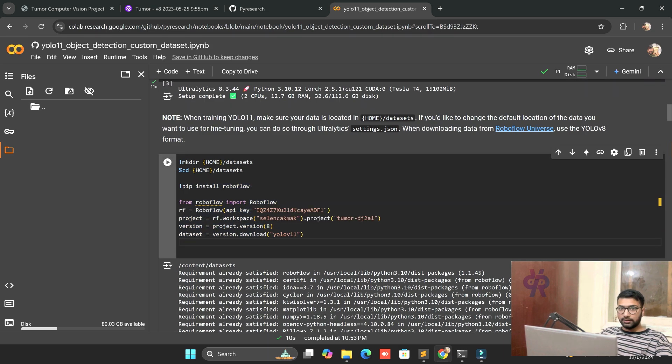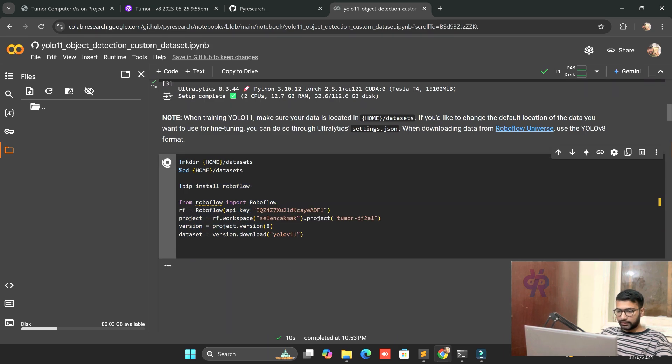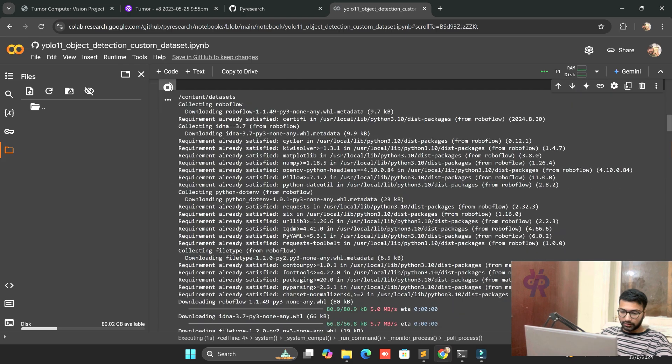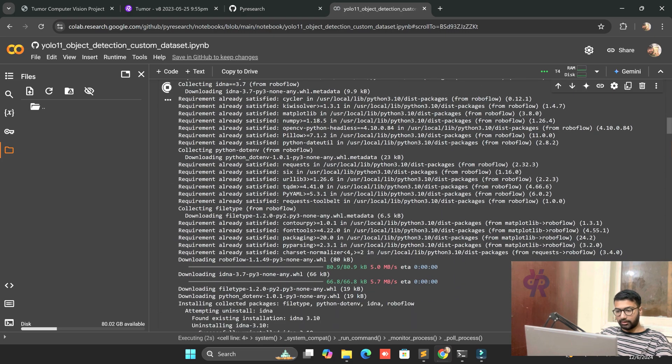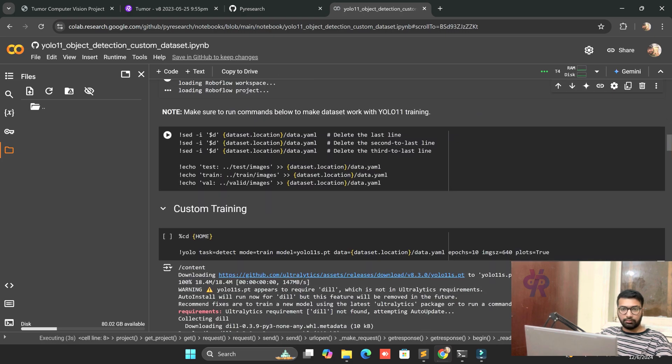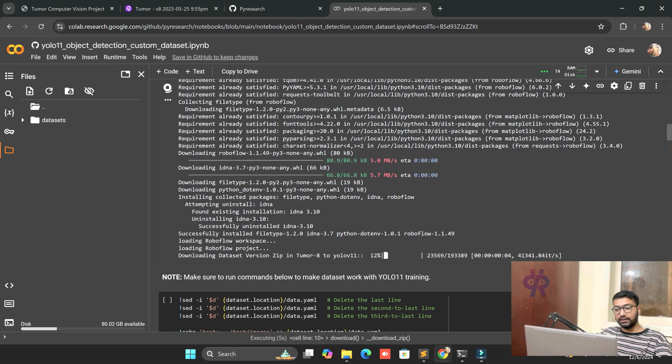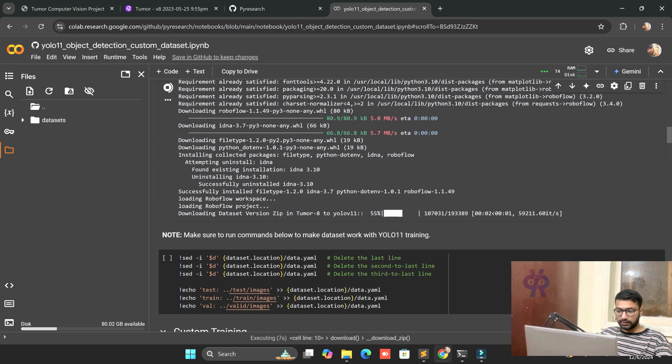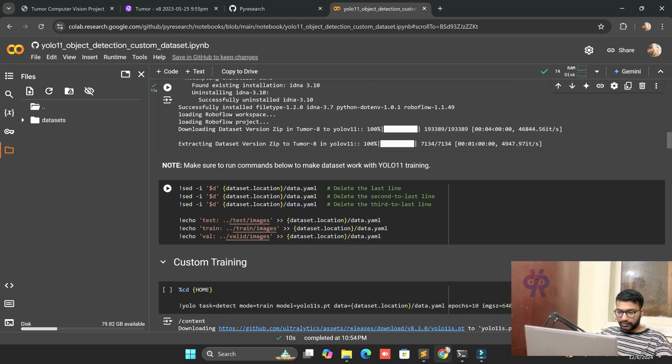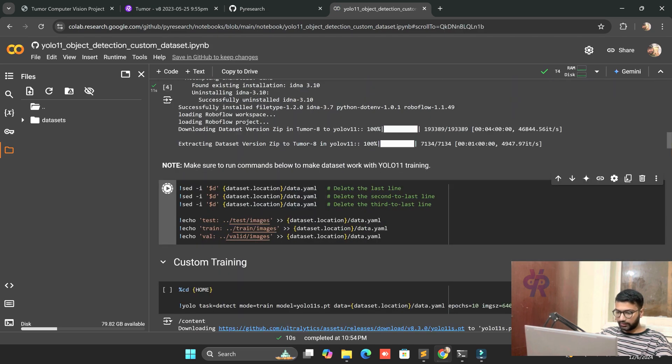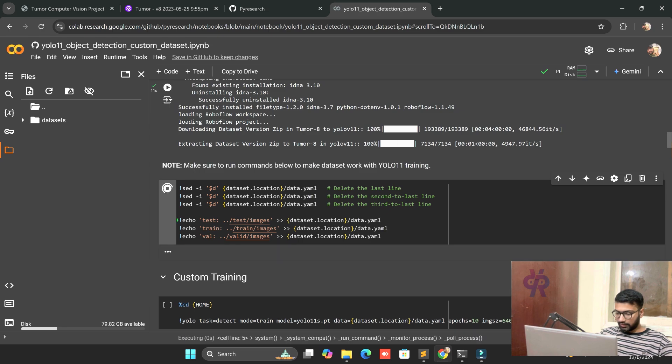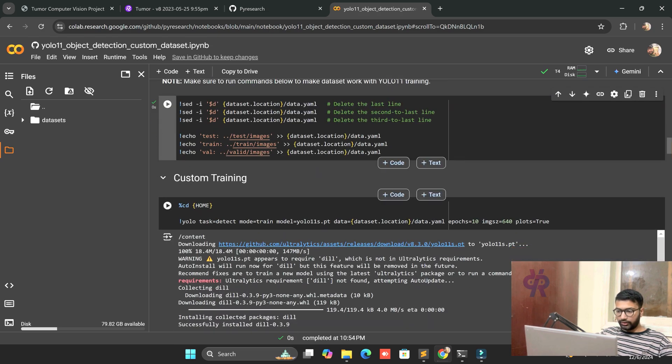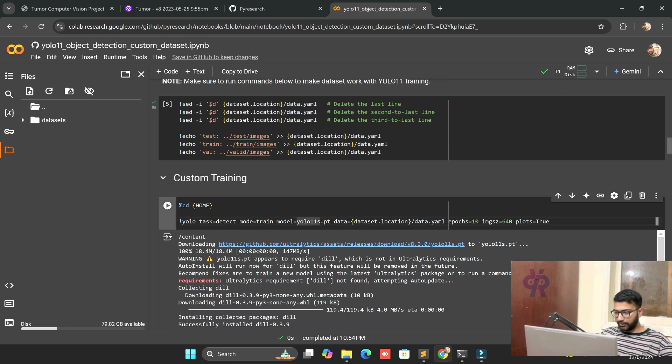Now we need to understand after downloading the dataset, make sure all paths and directories are valid. After dataset downloads successfully, we call this one. Now we need to understand here nano, and for nano 's' for small. Here, epochs will be 20.